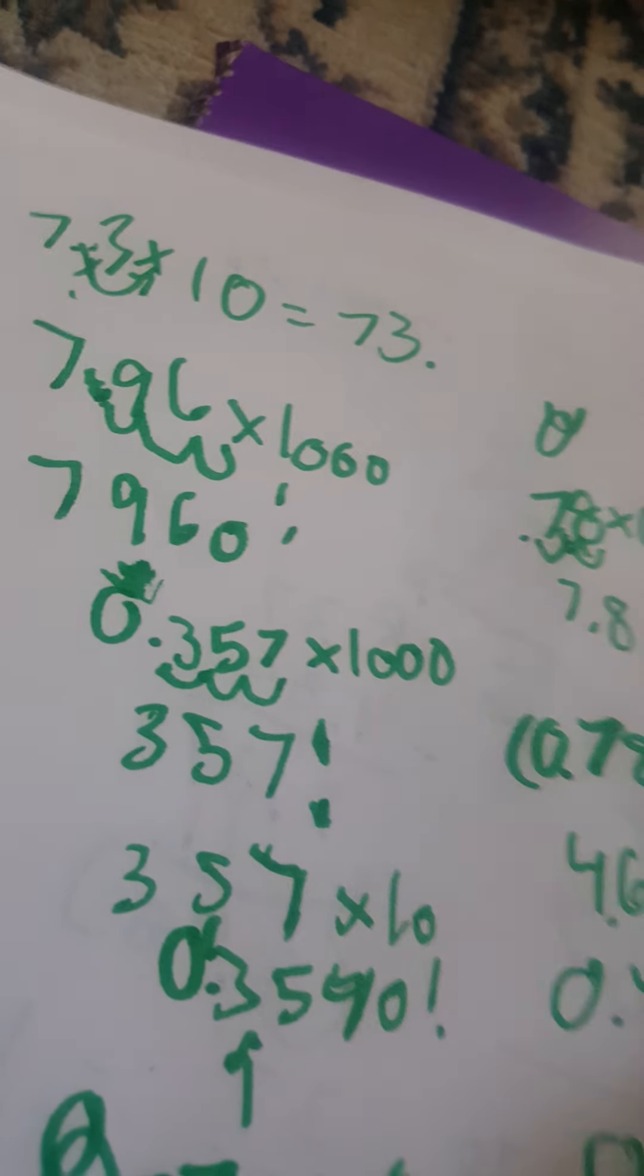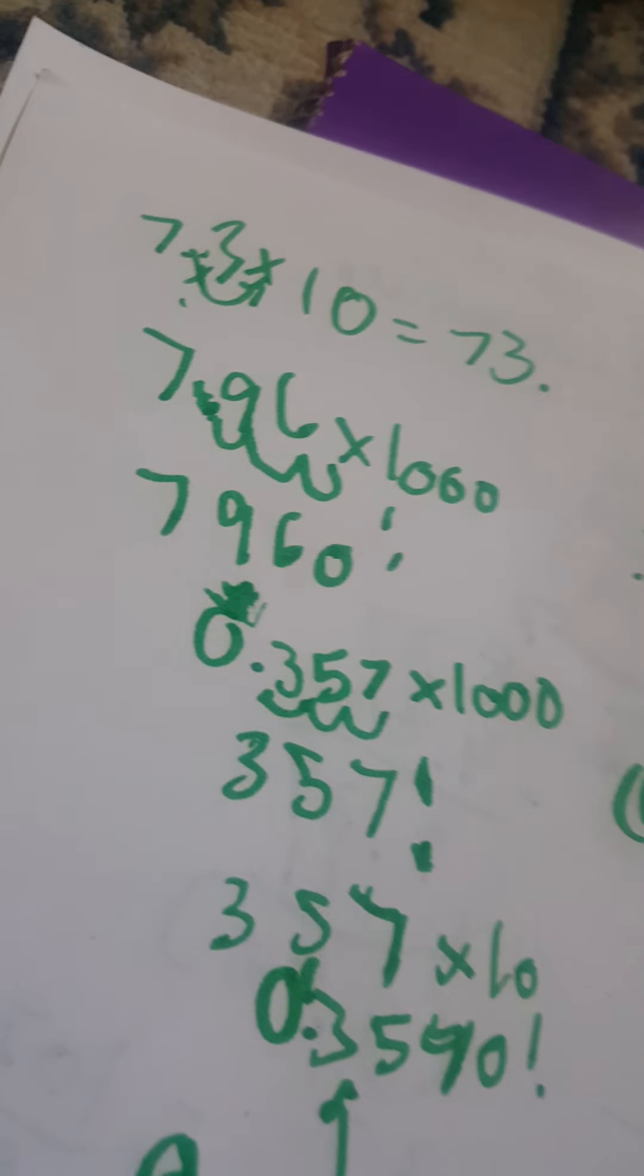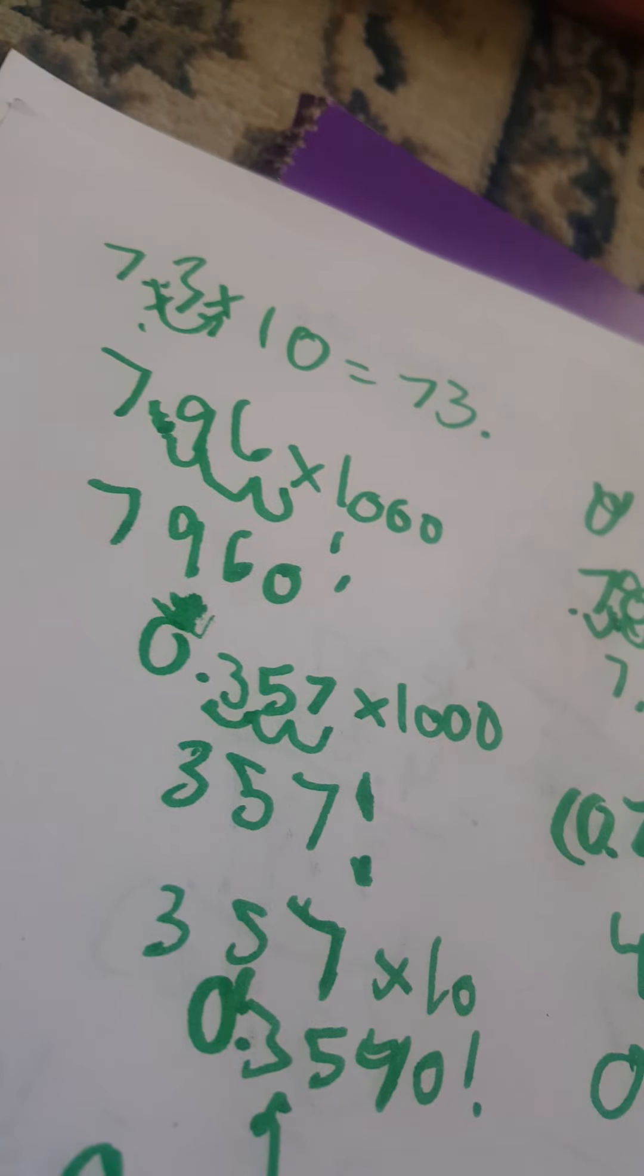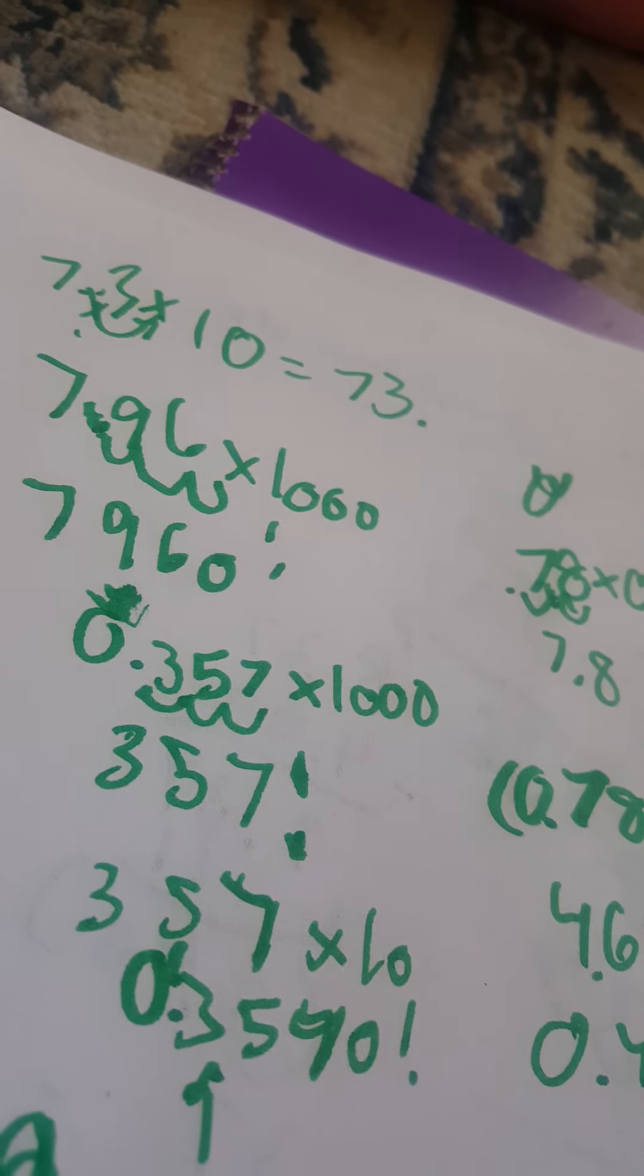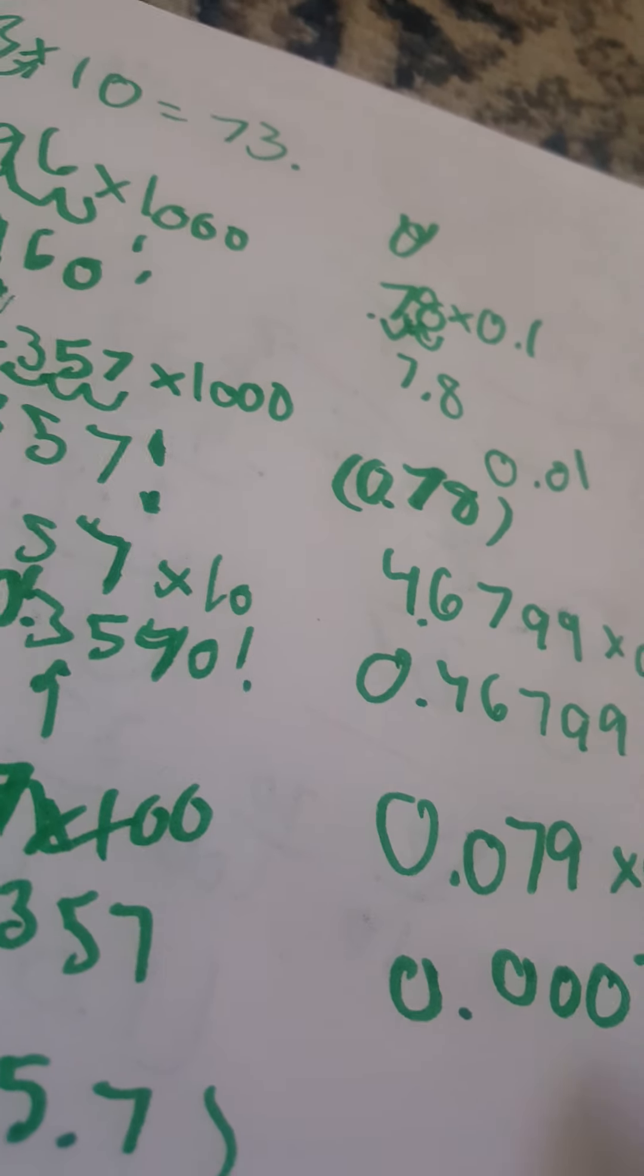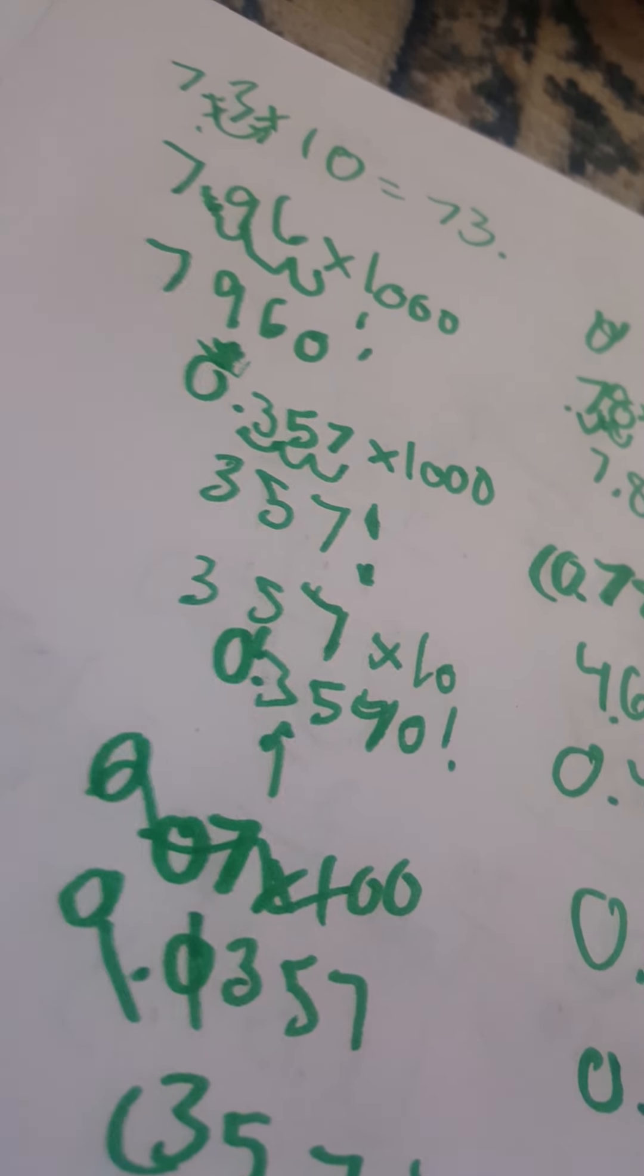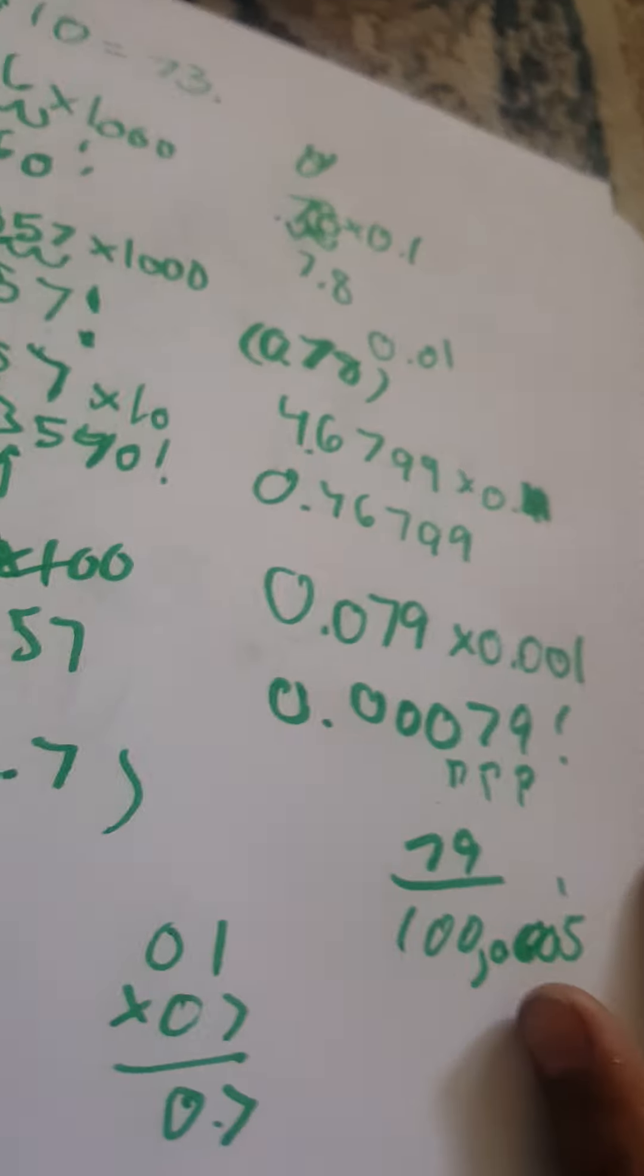Now look how small it's going to be. Then you have to put another zero, and then put another zero. That's how small it's going to be. Thousands, ten thousands, hundred thousands. This is thousands, this is ten thousands. So it's like 7,900 ten thousandths. You can't believe how small that is. There can be really small equations.